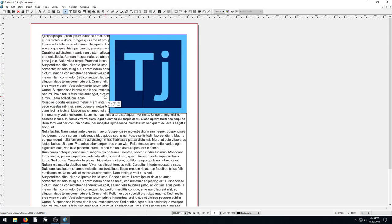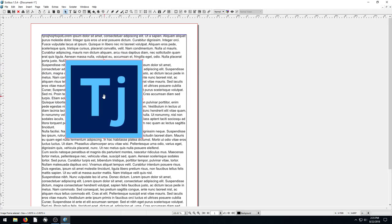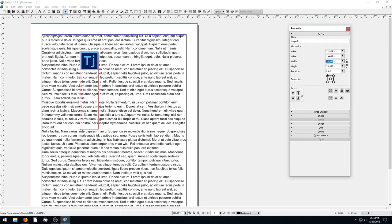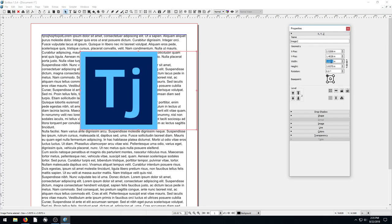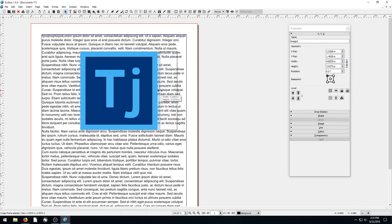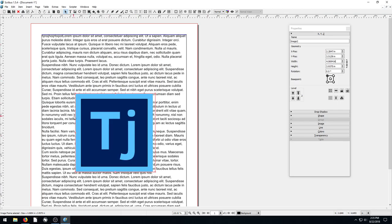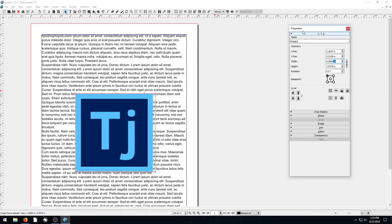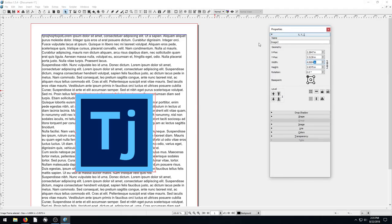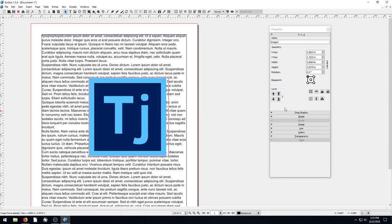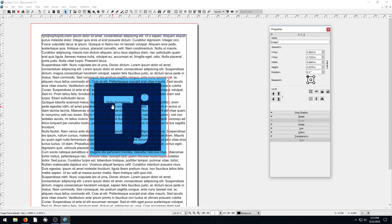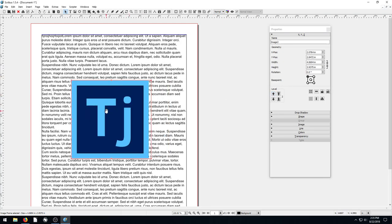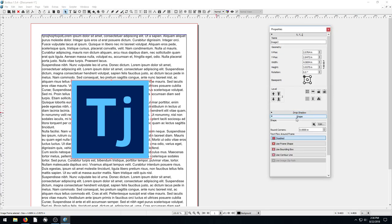We can do that manually too by right-clicking and going into properties and changing the width and height. What we want to do now is flow the text around this image. Right now in our properties, it's on level 2. If we put this down to level 1, we see the text is going over top of it. So it's behind the text now. We don't want that. We want it to be on top, but we want the text to flow around it and not go through it or behind it. To do that, we click on this shape option.